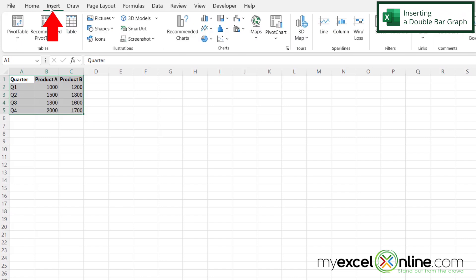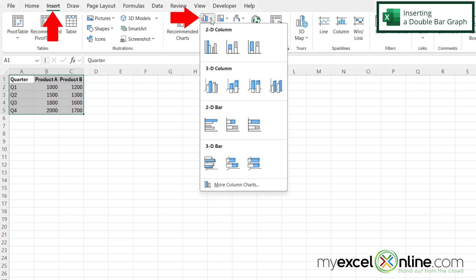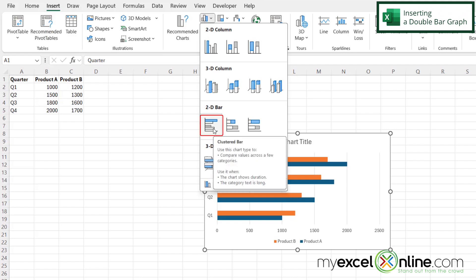And then I'm going to go up here to Insert and go over here to my bar graphs. And right here, I'm going to select 2D bar graph, and I'm just going to pick the first option.